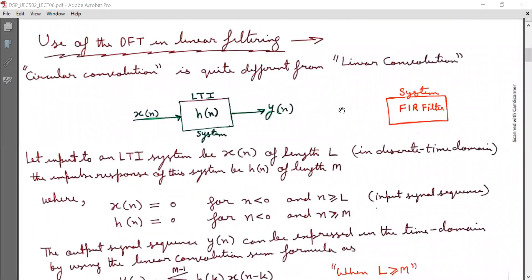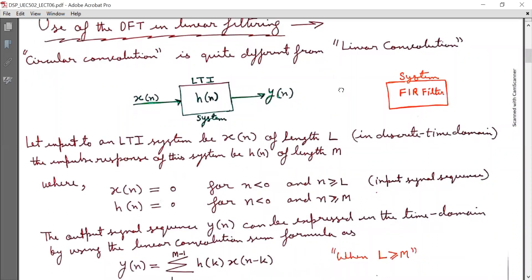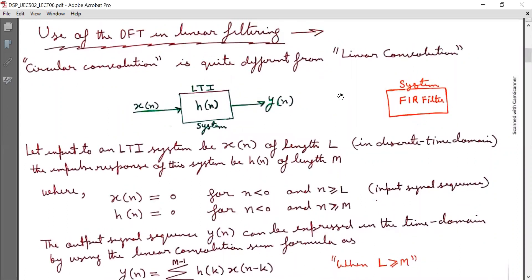Today we will discuss the first use of DFT in linear filtering. In the last lecture we did circular convolution, which is quite different from linear convolution. Now we will consider an LTI system which may be considered a filter. Let the input to the LTI system be X(N) of length L in the discrete time domain and the impulse response of the system be H(N) of length capital M.